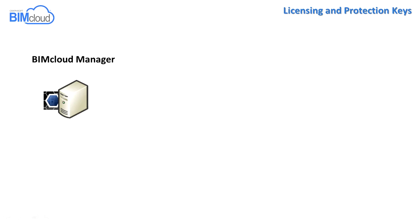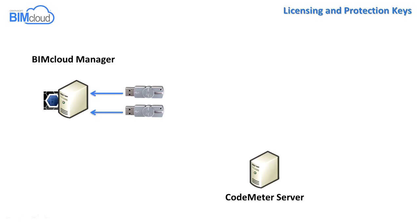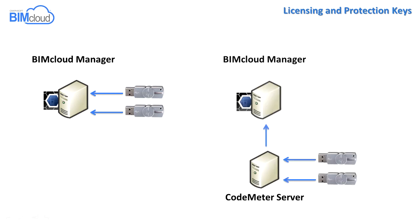The first option is, connect the keys to the BIMcloud manager computer's USB ports, or connect them to a different computer and install a CodeMeter server on it, which will provide access to the licenses for the BIMcloud manager computer.